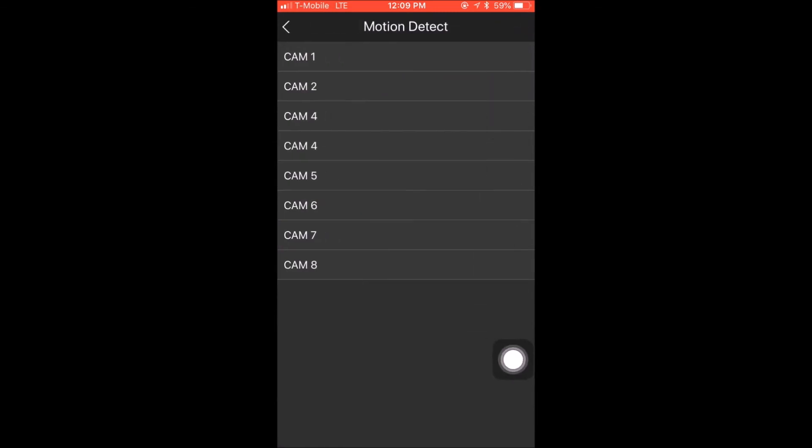Once I open up those options, I will select on motion detect and select the camera that I set these options on. You may have more than one depending on how many you set up on the NVR. In my case, I only have one, which is camera three.